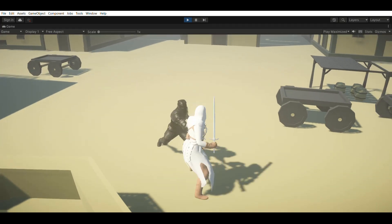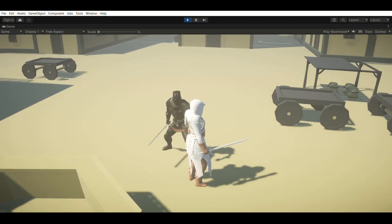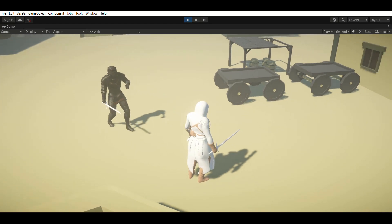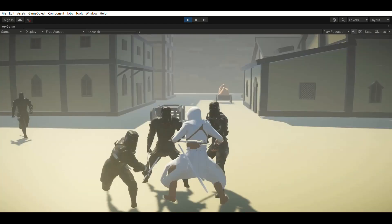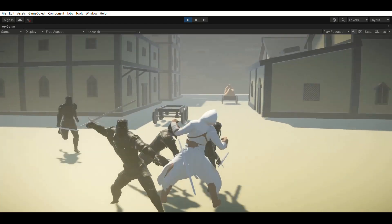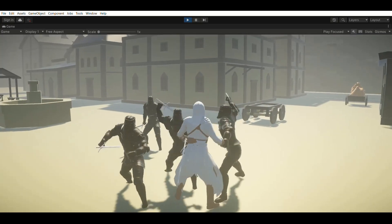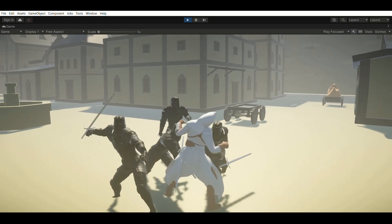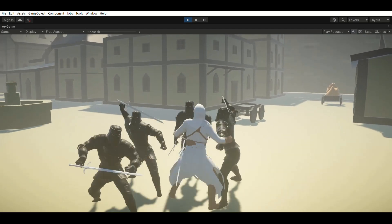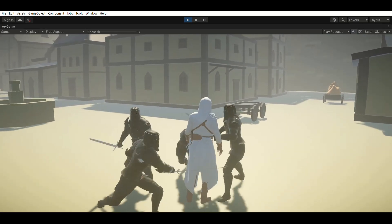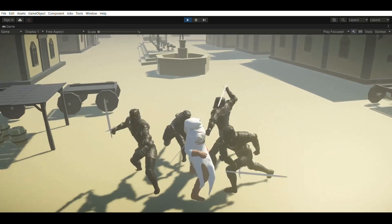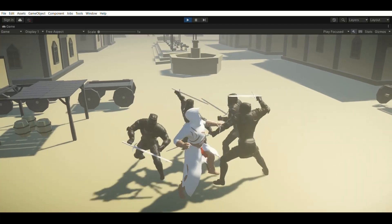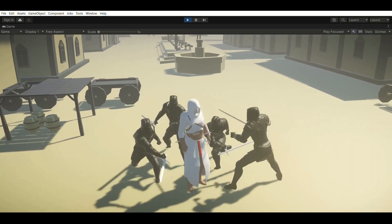So this will work fine if there is only a single enemy. But when there are multiple enemies, all of them will attack the player at the same time like this. And this will make it impossible to fight multiple enemies.